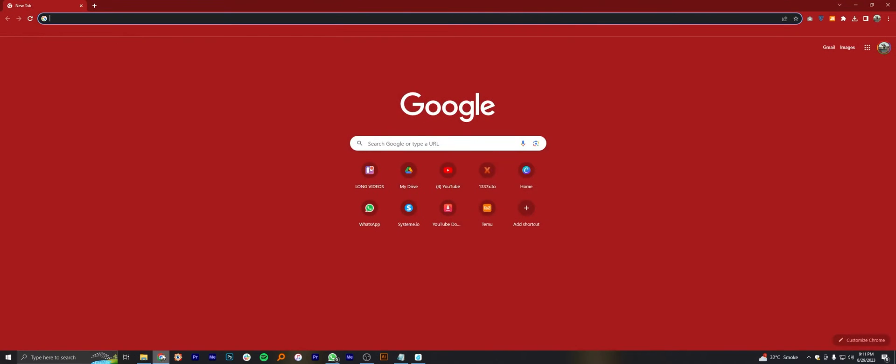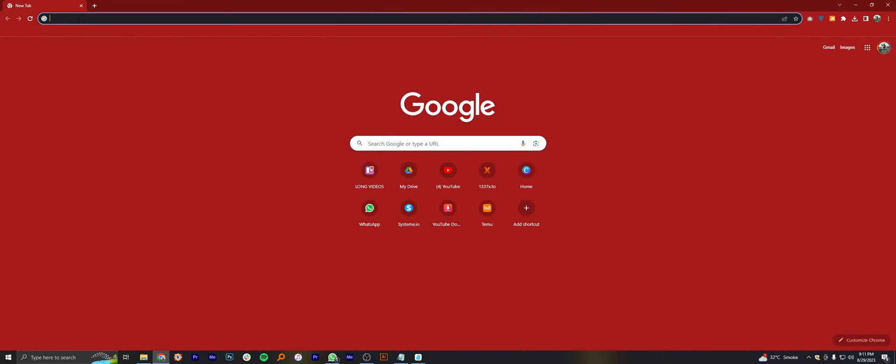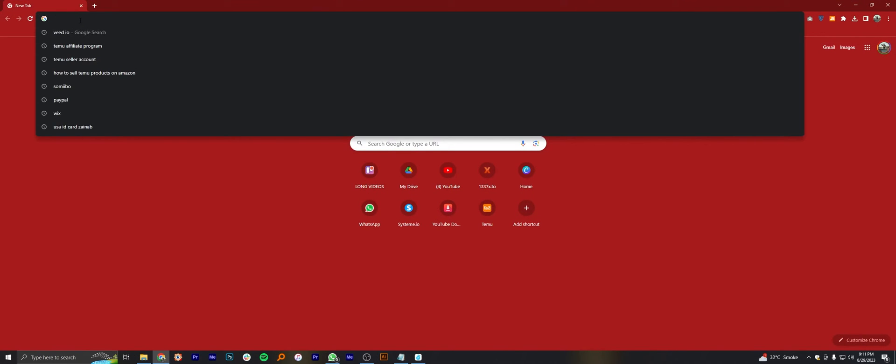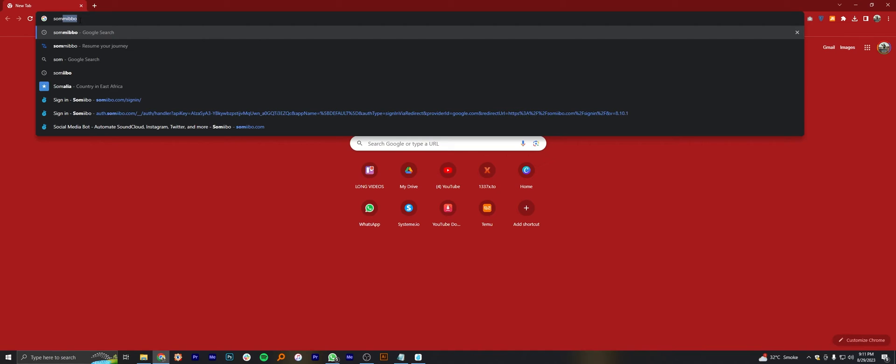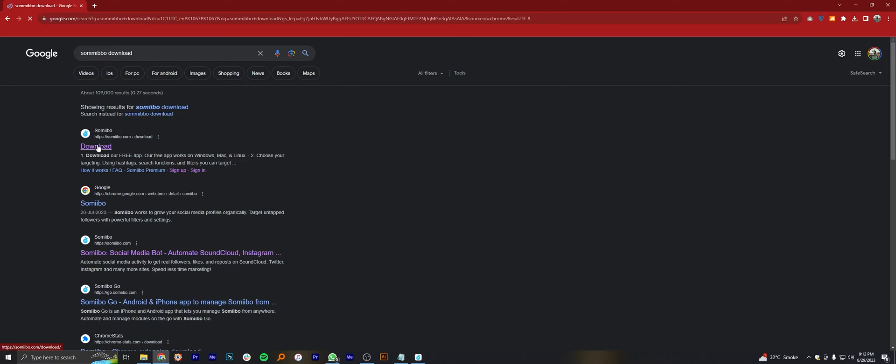First of all, open up the web browser. Now search here Samibo download. Then click to open its site where you can download the Samibo.